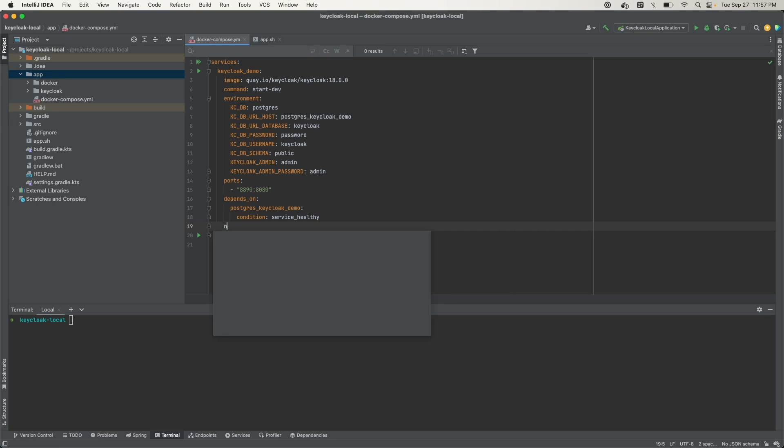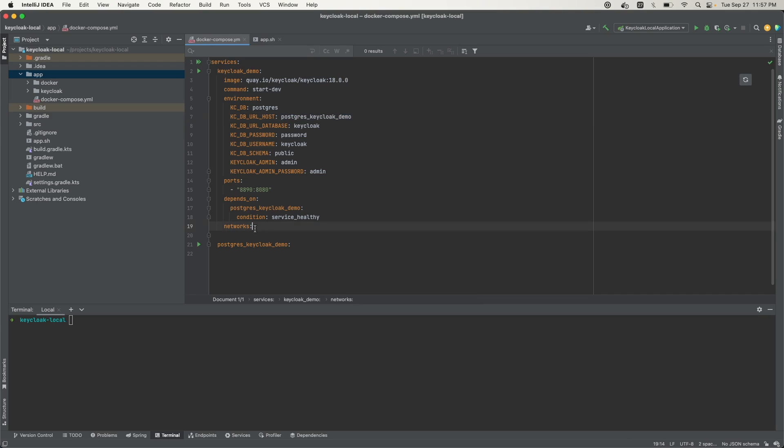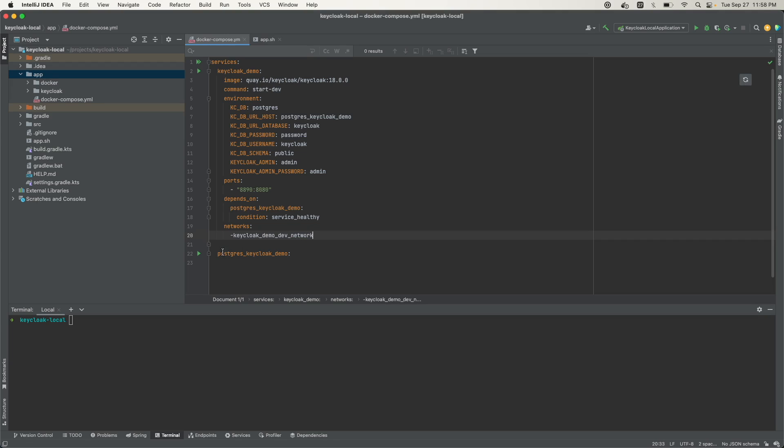The final thing we need to do is define the network that this container is going to run on. Since we're running these as services, they need to run on the same network so they're able to identify each other, and so that things like the host name when you use a service makes sense. We'll define the network here, let's call it Keycloak demo dev network. We'll have this same network defined for Postgres Keycloak demo. That's how we define the configs for the Keycloak app.